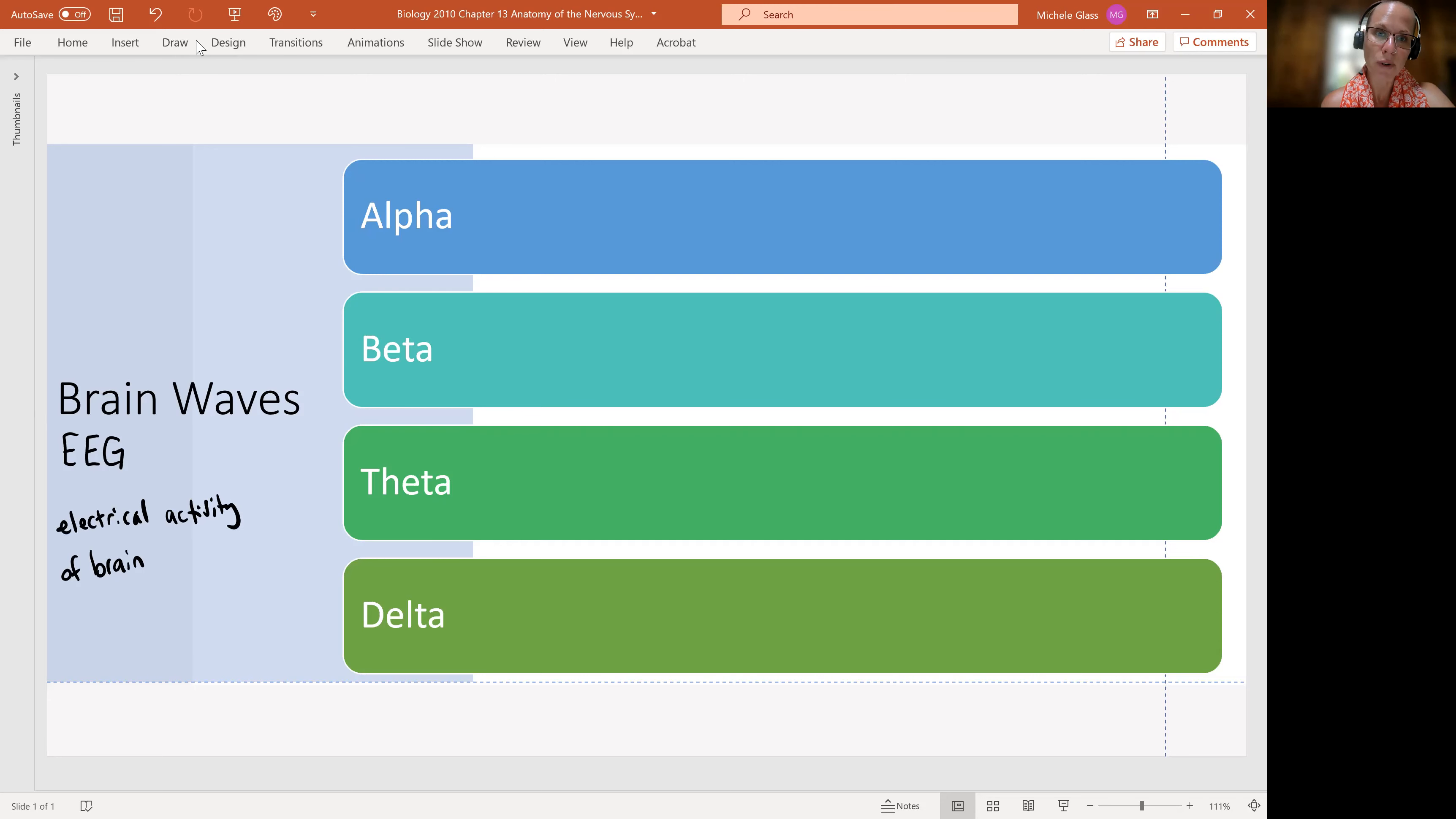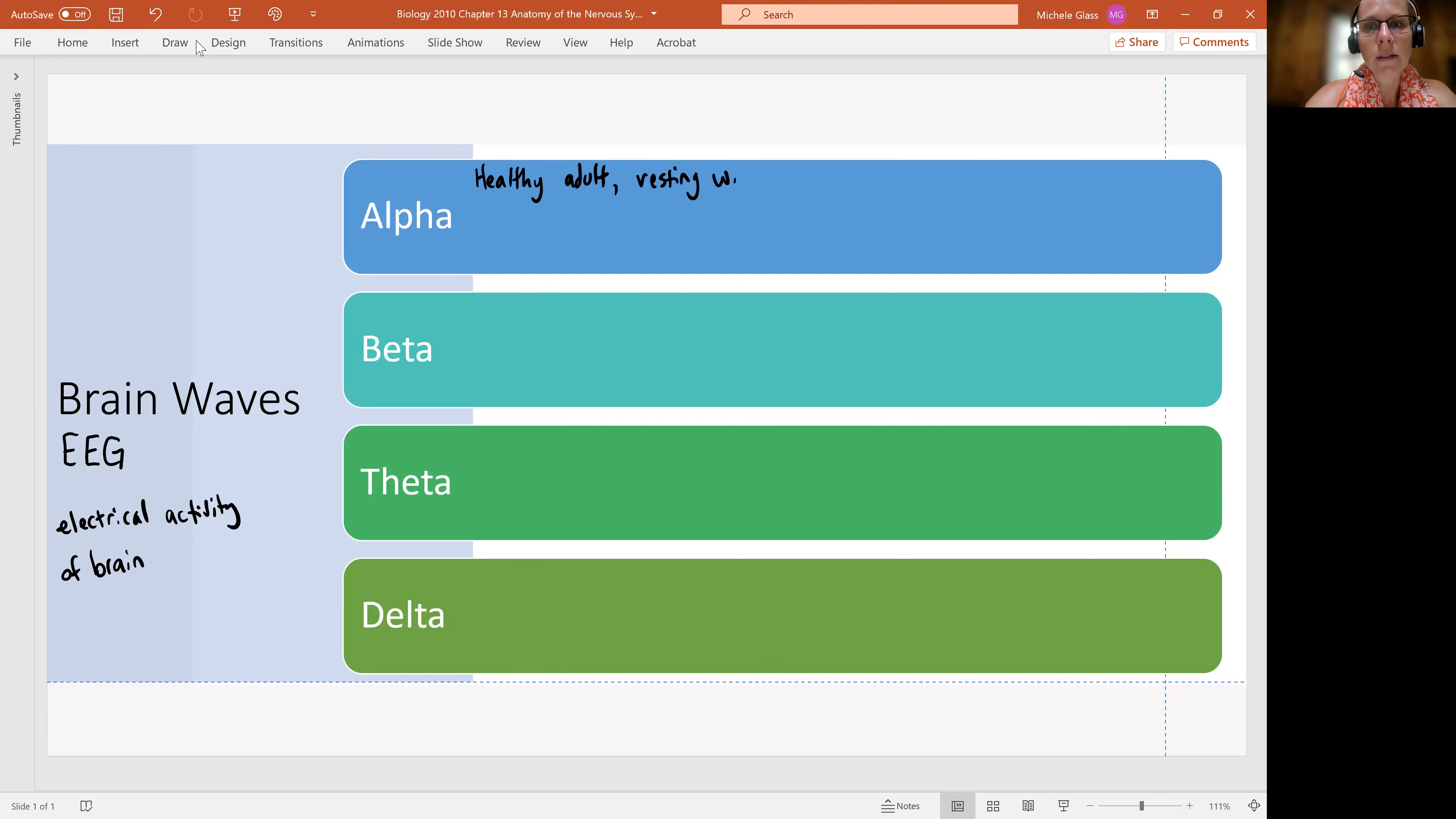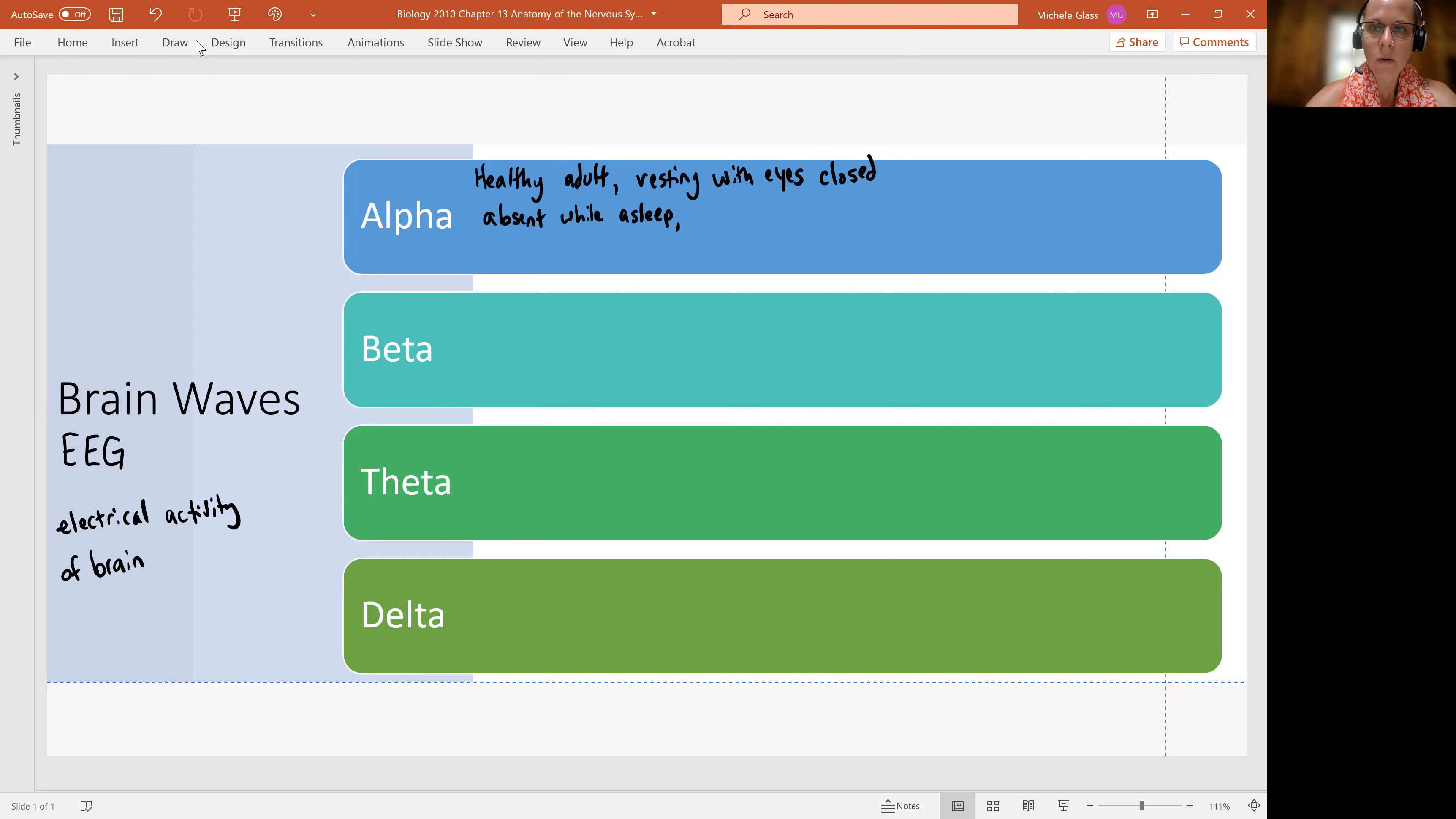So we have four types of brainwaves that we need to be familiar with. We can talk about an alpha wave as being present in a healthy adult when the individual is resting with eyes closed. So not asleep, but just like in a quiet, resting, maybe meditative state. So absent during sleep or when concentrating.